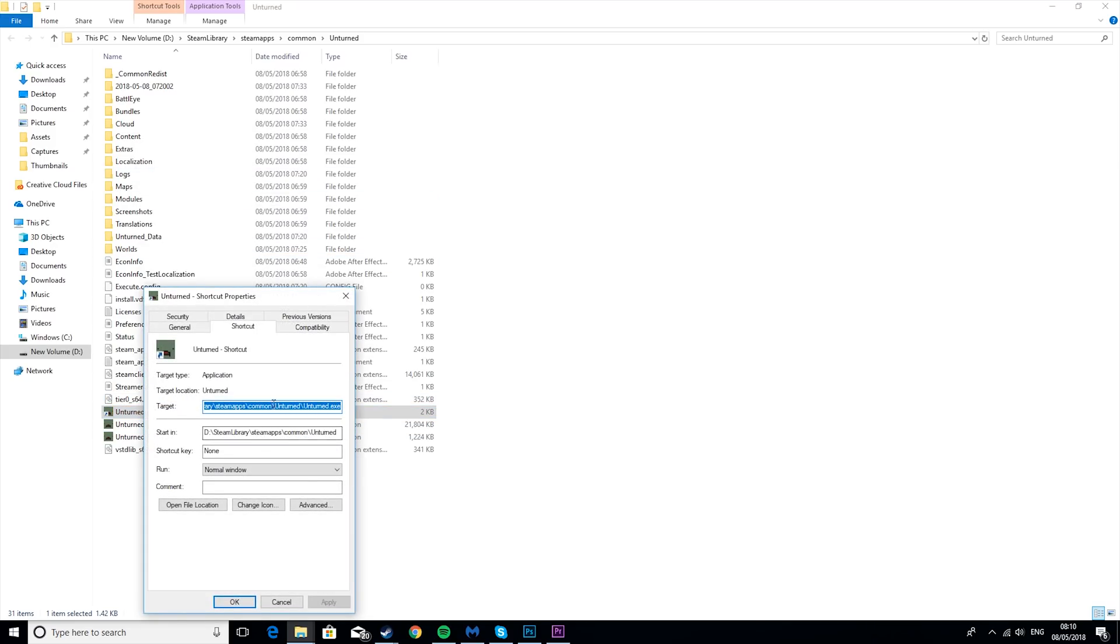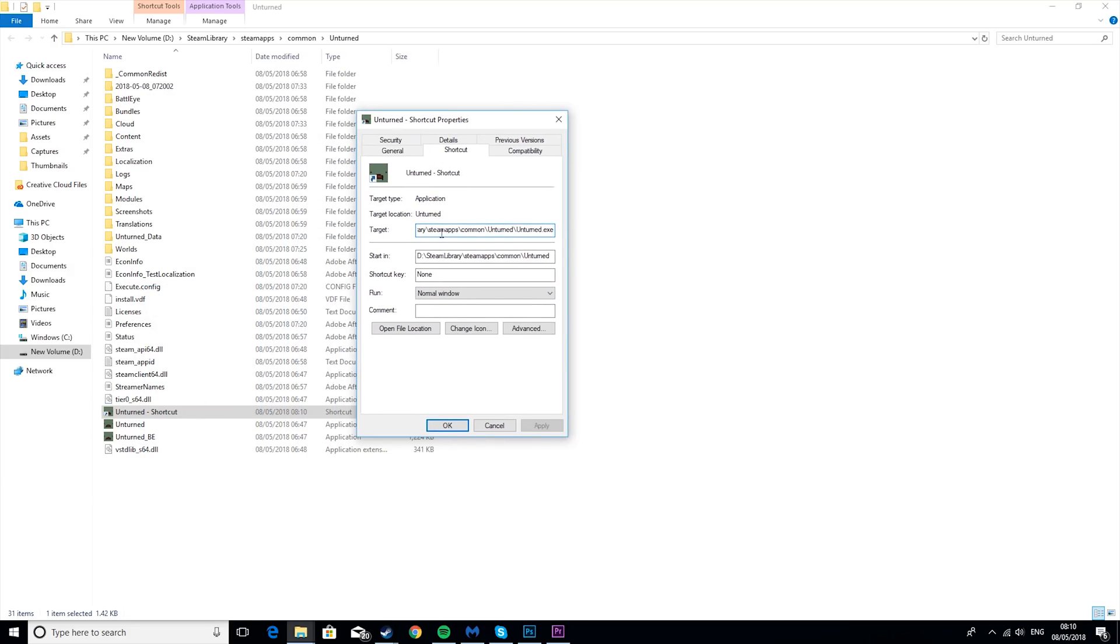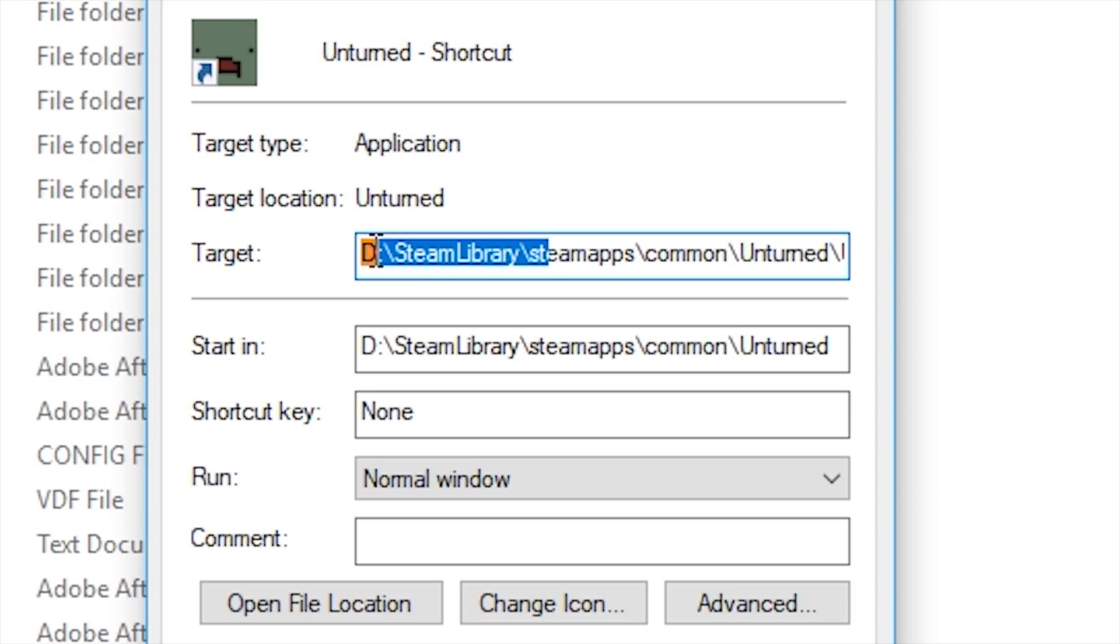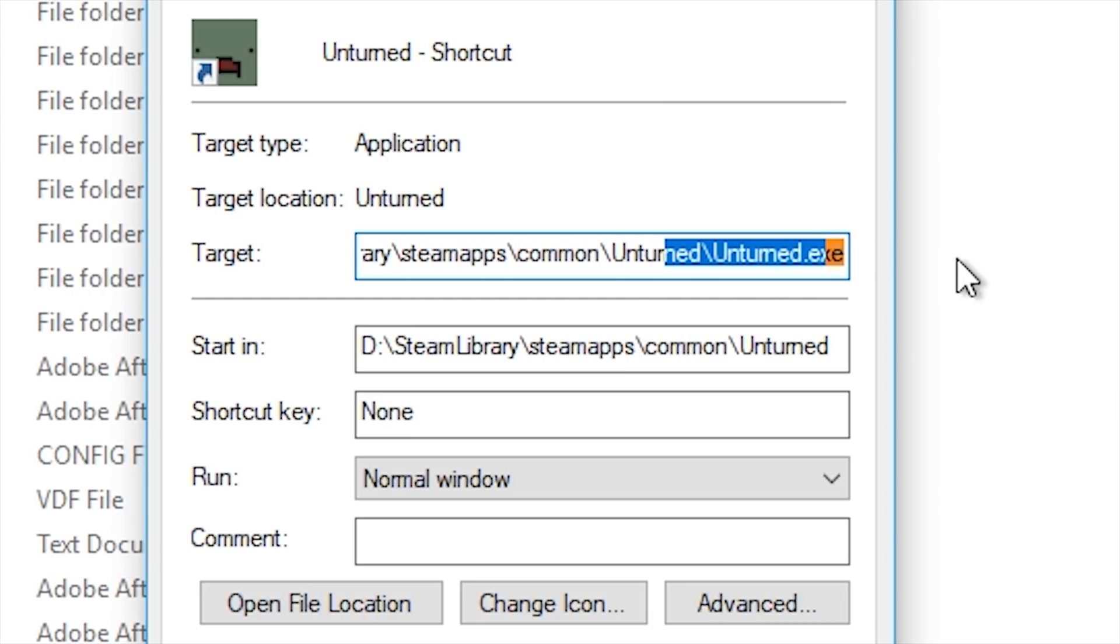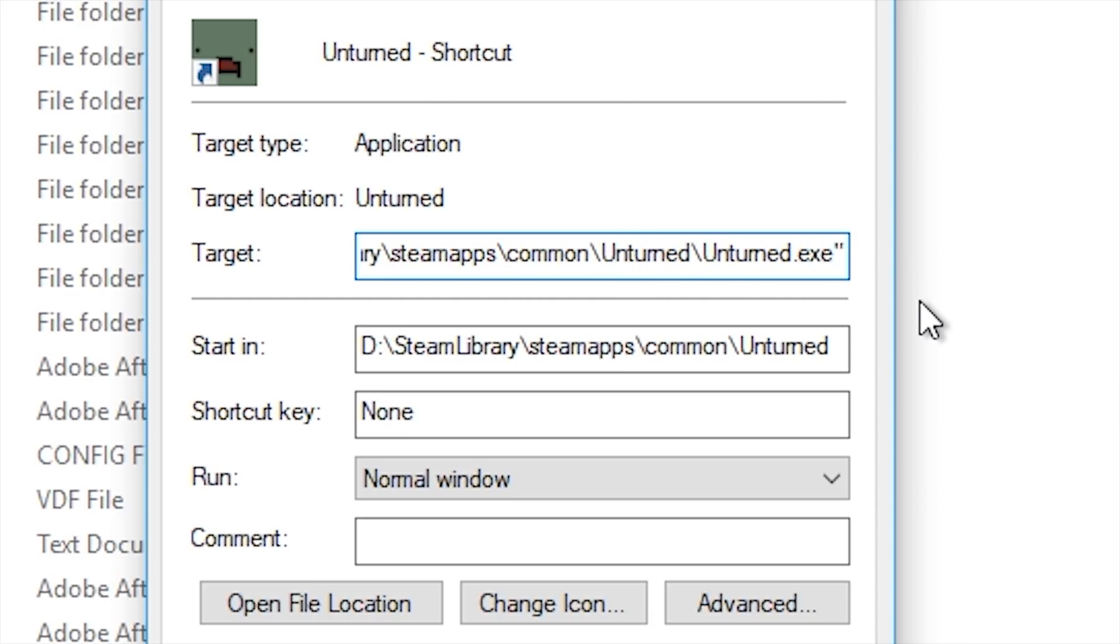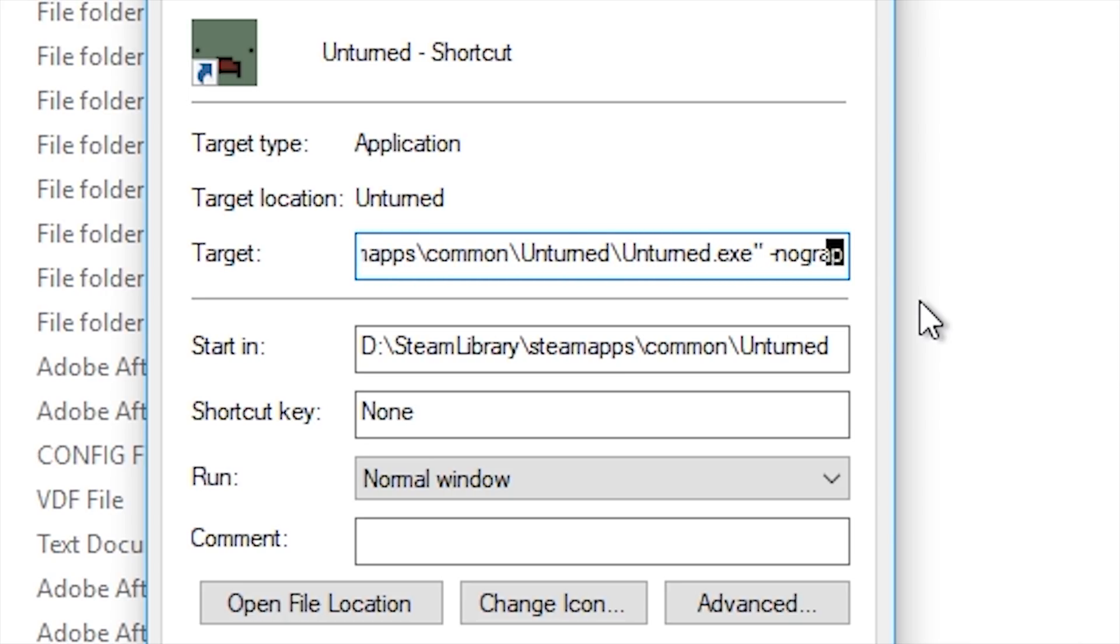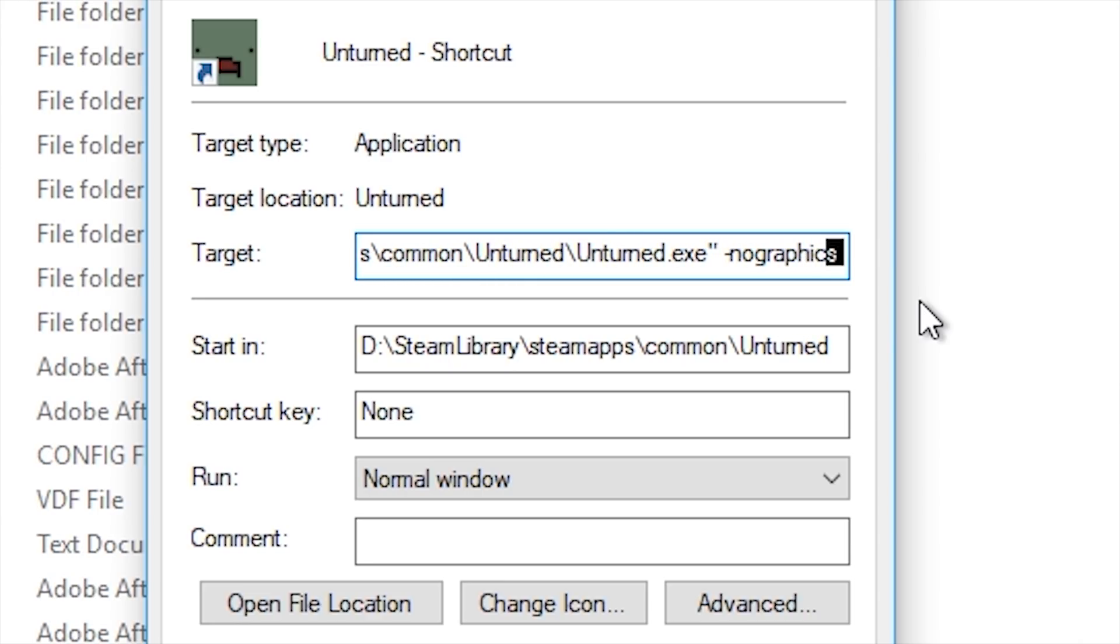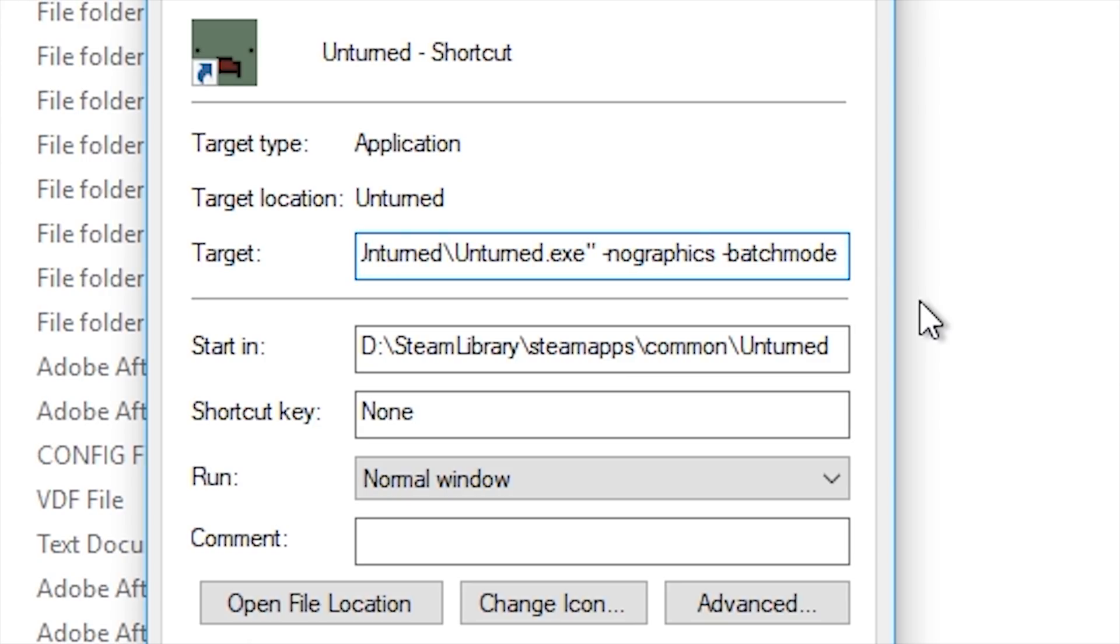And then what you want to do is you want to go to the Target here, and you want to put this in quotation marks. If it's not in quotation marks, it won't work. Then after the quotation marks, you want to do a space, you want to put a dash, no graphics, then a space again, dash, batch mode, then a space, plus.